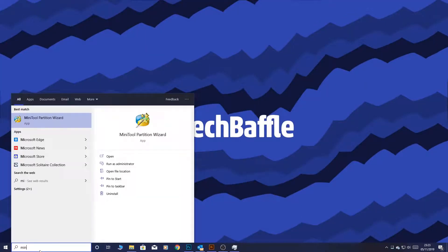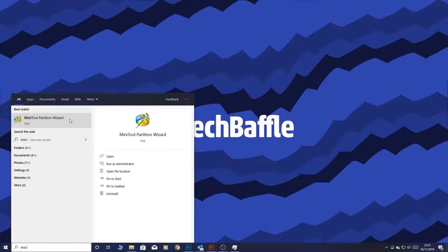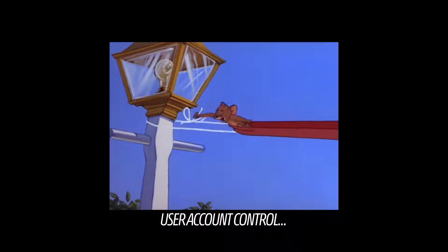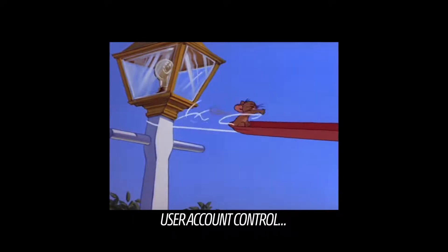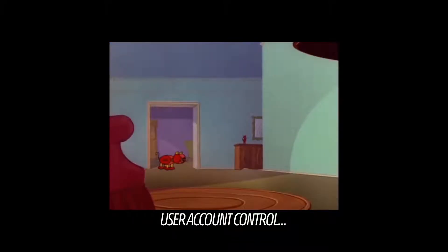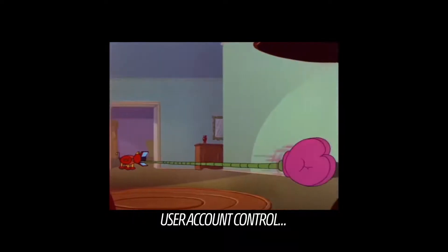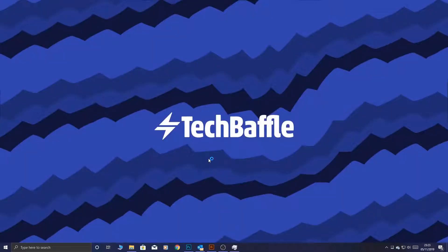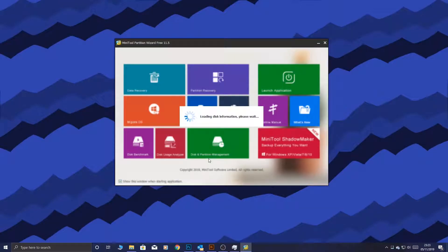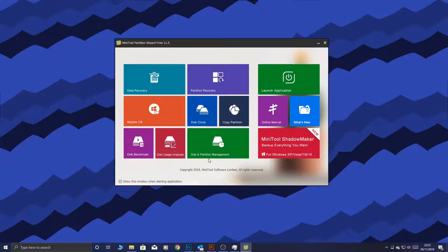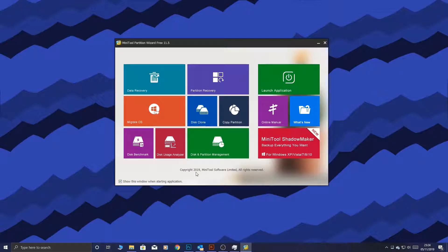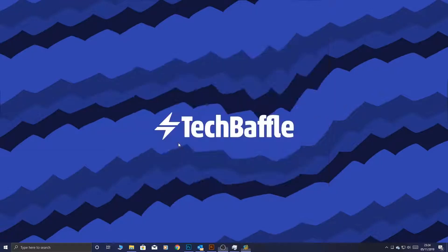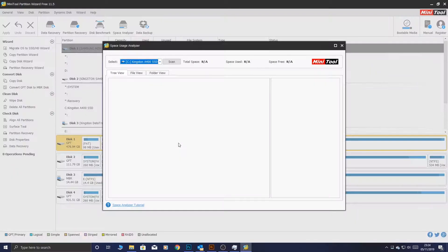What we're going to be using is a free piece of software called MiniTool Partition Wizard. Now, you may think at first why we're using partitioning software. We're not actually going to be partitioning our disk. What we are going to be doing is using one of its many features. Today, we're going to be using this one called Disk Usage Analyzer, so go ahead and click that.